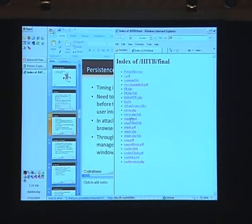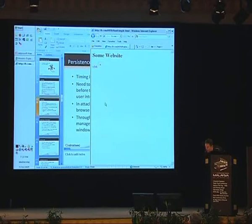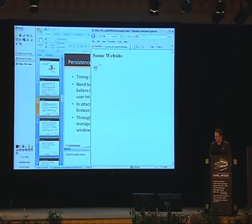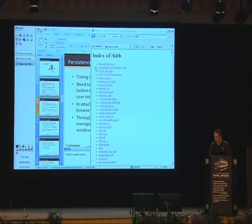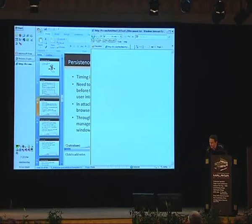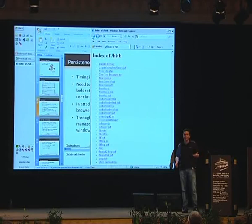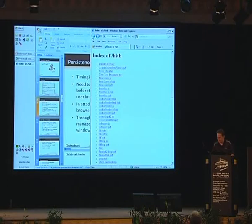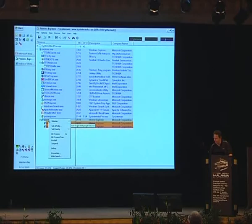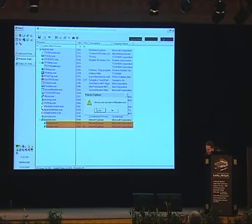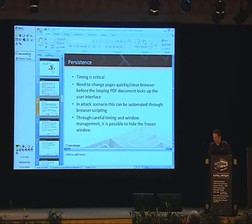I've got a website here. I click a link — and I'm still alive. You can see I can still use the browser. In the background the PDF is running and looping — 'I'm still alive' — while the browser remains usable. In the interest of sanity I'll just kill it now.